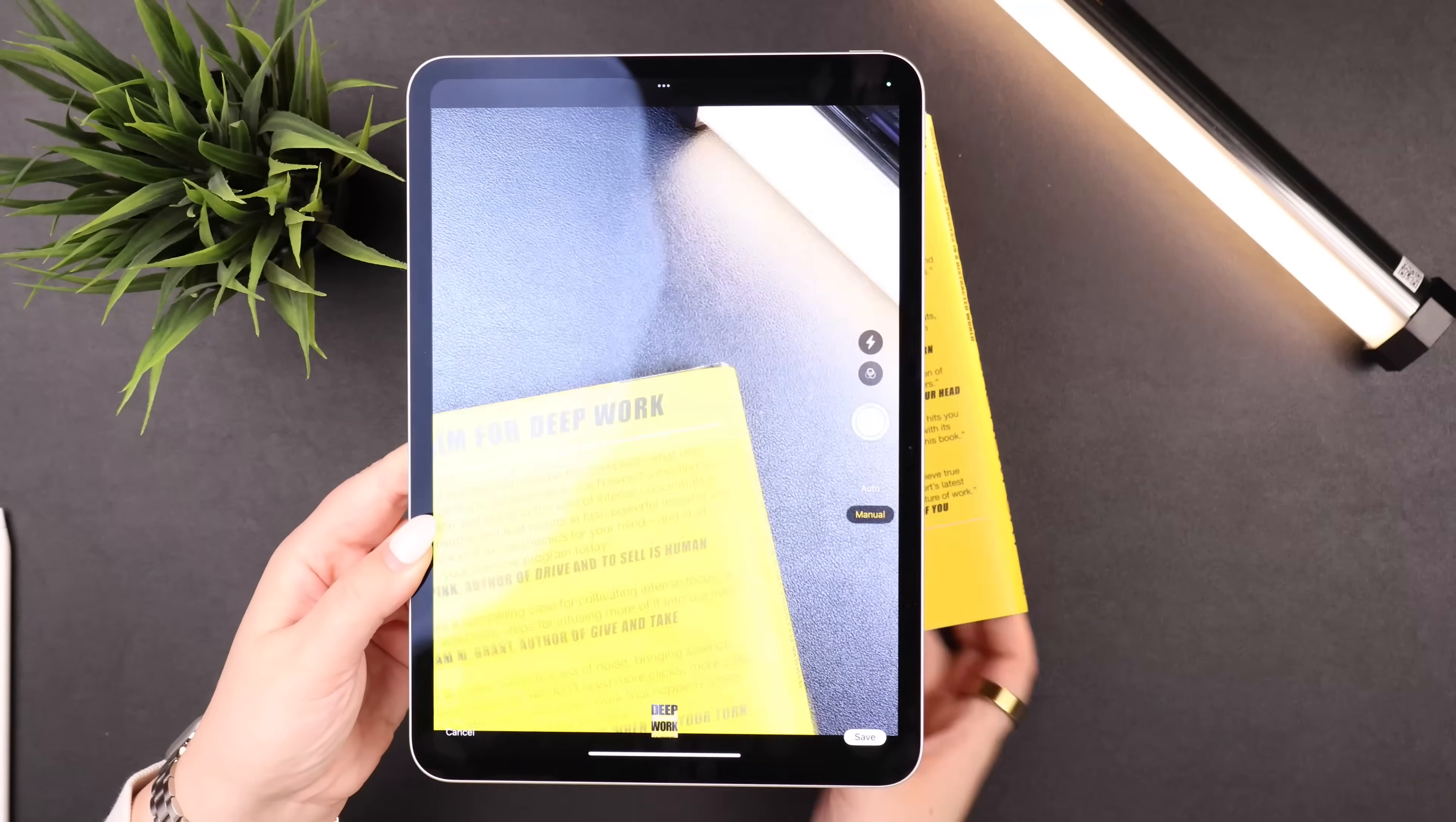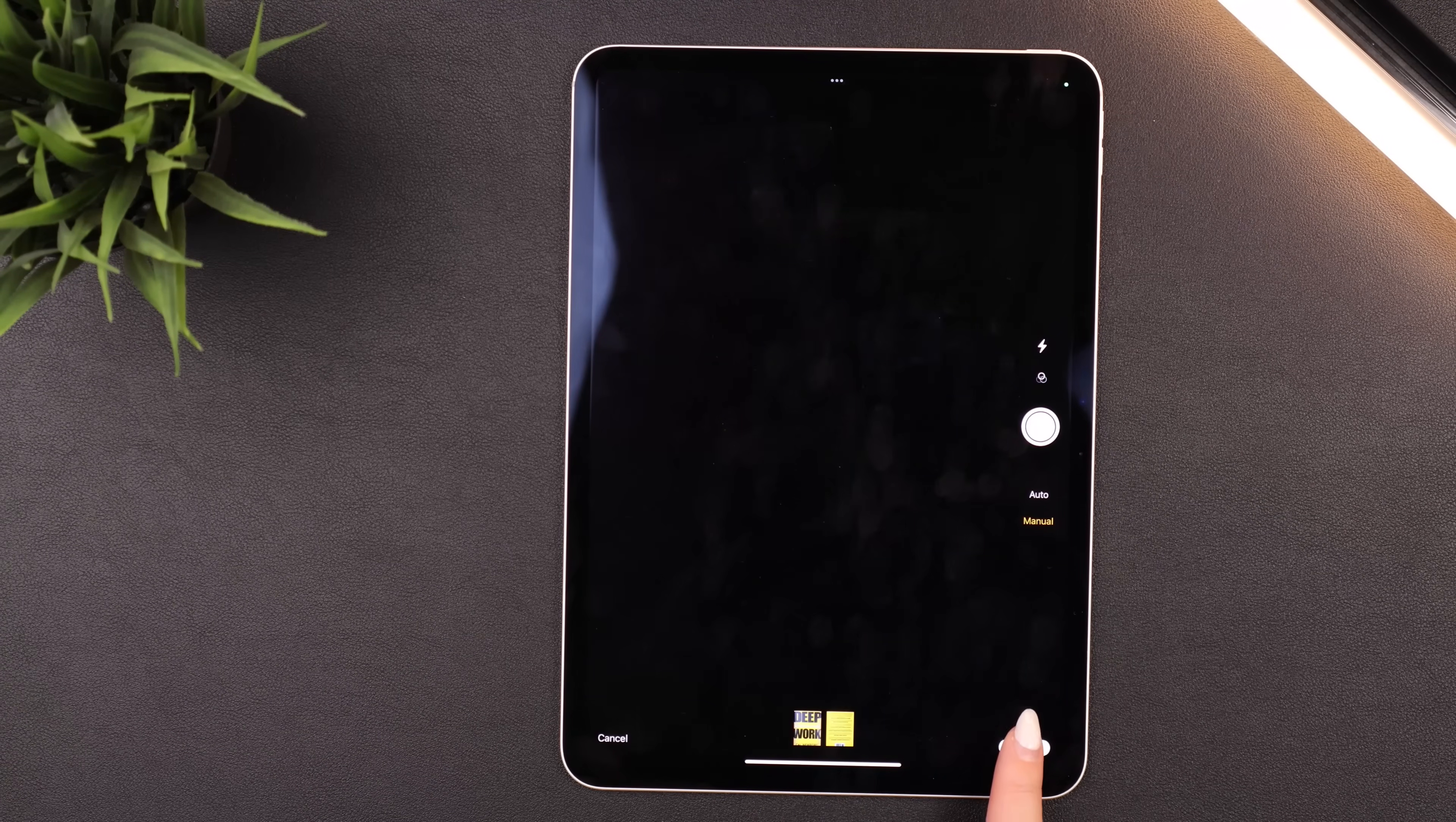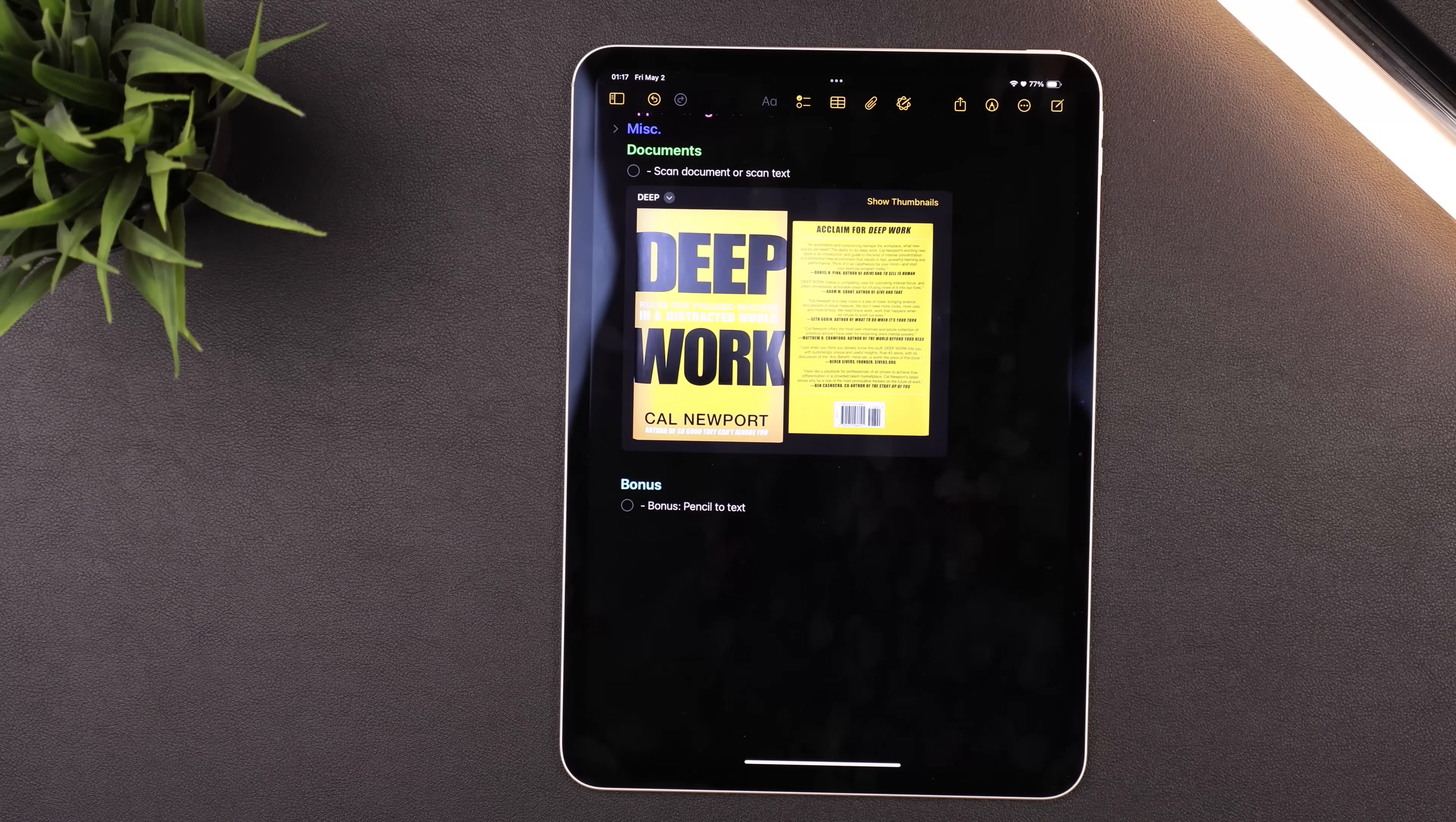Then I'd say Keep Scan. I can now do the same for the back of the book, line it up and take a picture of that, Keep Scan. Then you'll see at the bottom both of the scans. I'll click Save. Then it adds both the scans together into the note and you can just pinch to make it a little bit smaller.